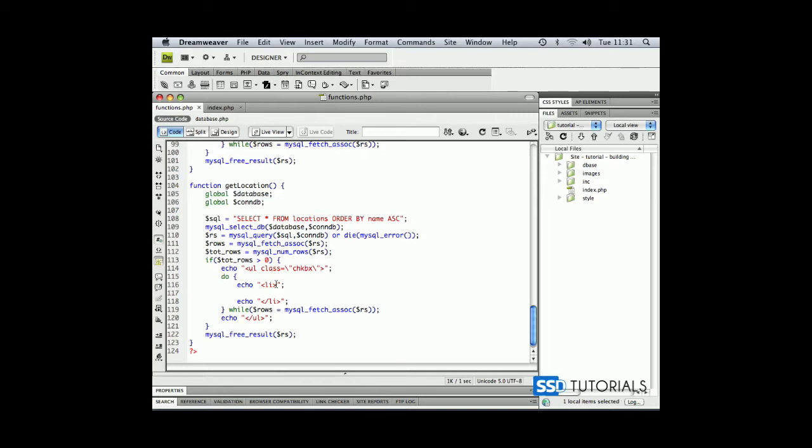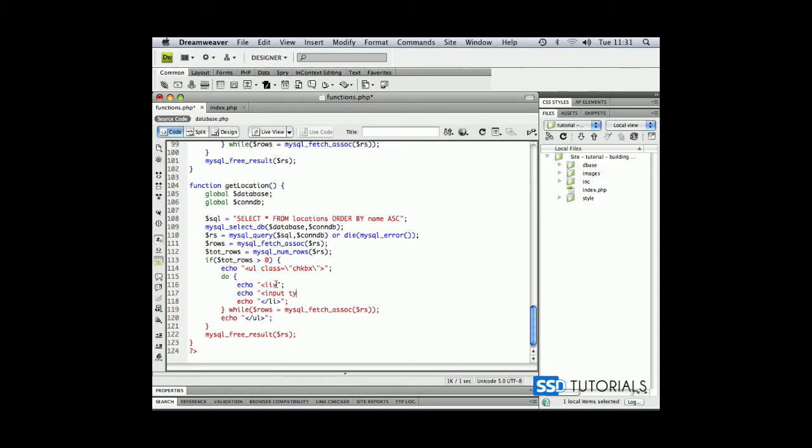Now we're going to echo our input tag, our checkbox. So input type equals backslash double quote backslash double quote inside it's going to be checkbox. The name will be again equal backslash double quote backslash double quote and after the first double quote SRCH locations with a hyphen.